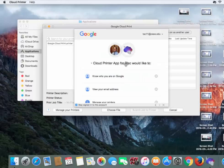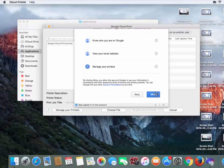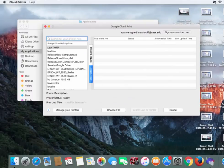It'll bring up this screen. Scroll down to the bottom and click on Allow. So now we've installed our Google Cloud Printers.